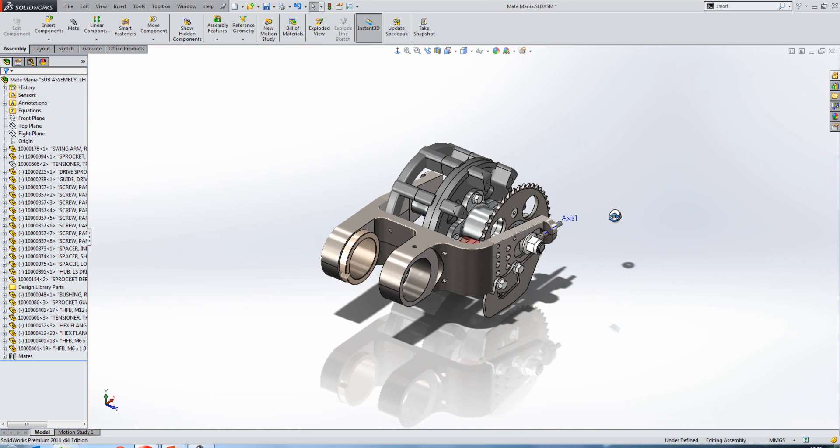You can define the position of the screw in this case. Either free to move along the slot, we can center it within the slot, or we can specify a distance or percentage along the slot where we have a numerical value that we can control. And we can flip that dimension also. So for this one we'll leave that one as free.